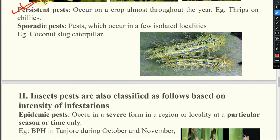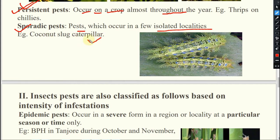Coming to persistent pest — these occur on a crop almost throughout the year. If the crop is there, this pest will be there completely in the field. Regular means it will come and go, but persistent means throughout the year they will be there. For example, thrips on chilli — this is also a regular pest and also a persistent pest. The difference is that regular pests may lie near your ETL level, but persistent pests are near the damage boundary and won't cause that much damage, but they will be there in the field throughout the year. Sporadic pest occurs in a few isolated localities, like coconut slug caterpillar in South India. We will discuss sporadic pest more clearly under damage potential.